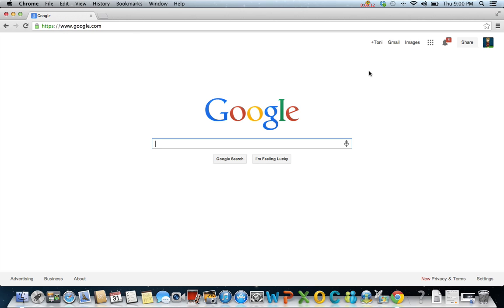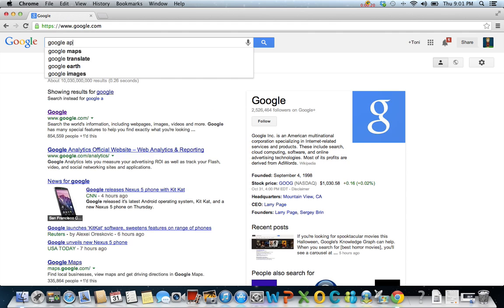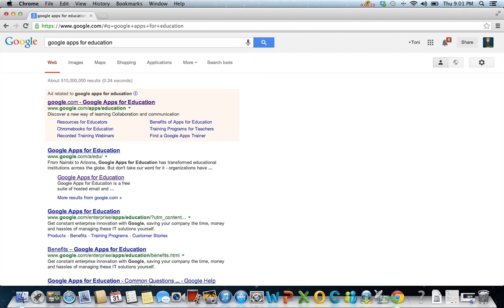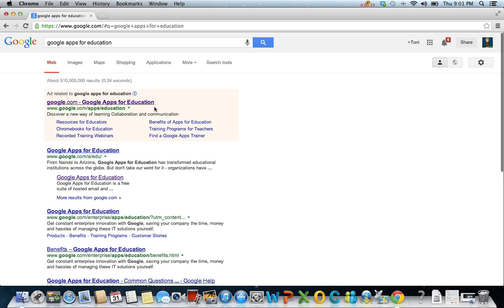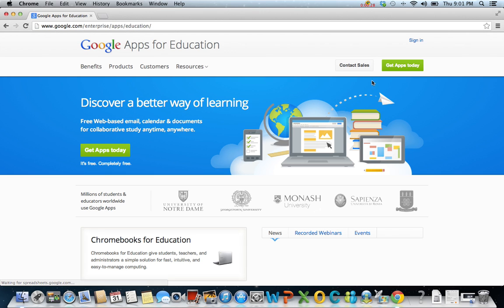To apply, type google.com into the address bar of your web browser. Search for Google Apps for Education. Select the official site. Click get apps today.